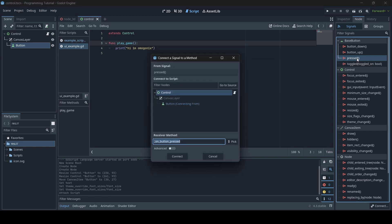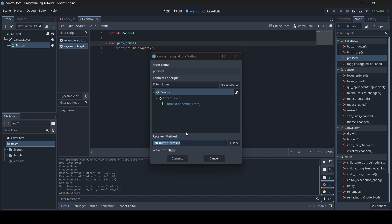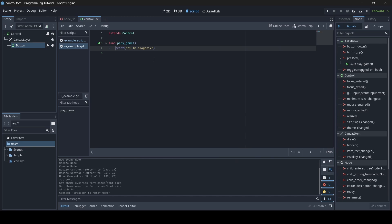I'm going to double-click pressed again and type "play_game" into the receiver method input field — since that is the name of my function. Make sure you have the node selected that has your script attached; you can see which node has a script via the icon next to it. My control node is the one with the script attached, so I'll select it, confirm the receiver method, and press Connect. You'll know it worked if you go into your script and see a little green square icon with an arrow to the left of the function — that's how you know a signal has been connected.